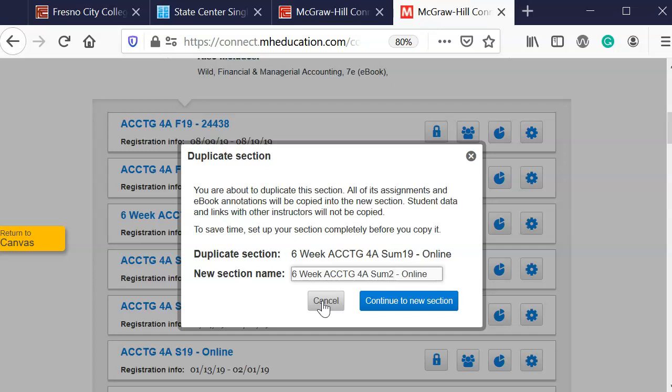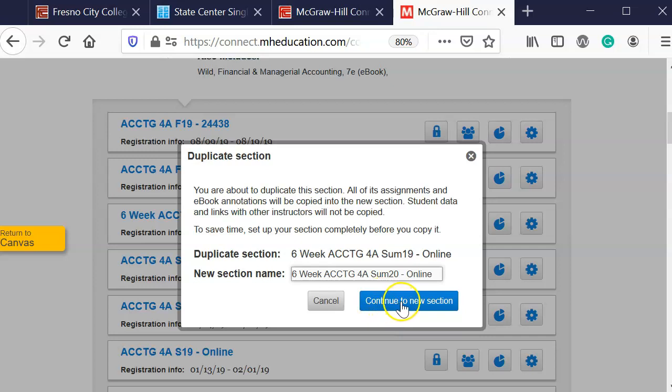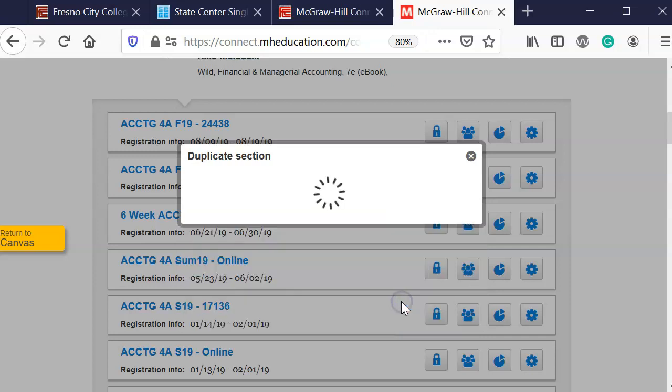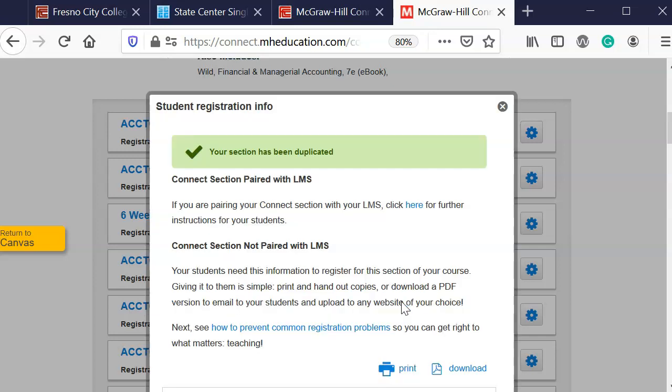So whatever naming convention you use, just make sure you set it up for the current period. Then I'm going to click on continue to new section and it says your section has been duplicated.